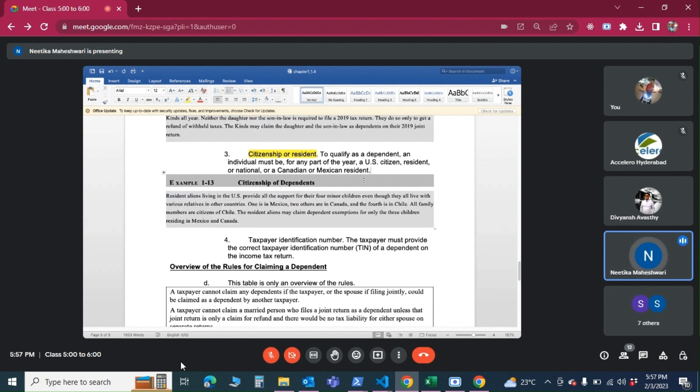The parents are resident aliens — they don't have to be U.S. citizens. Resident alien means they can be a green card holder, on a visa, or a U.S. tax resident. They can still claim the children even though the children are living in other countries.